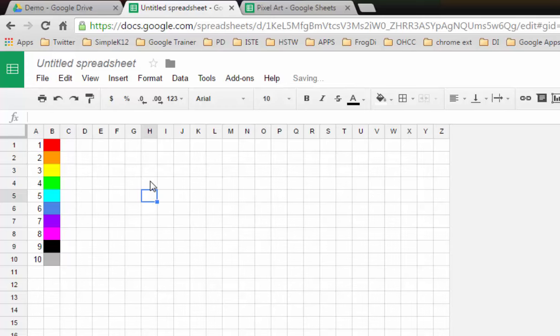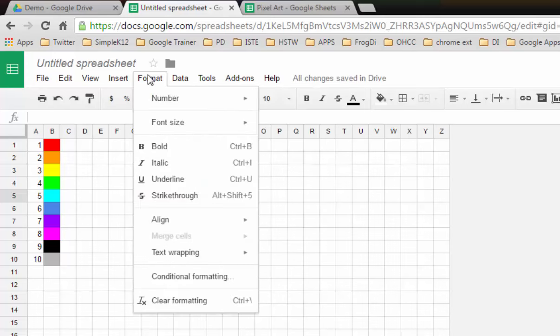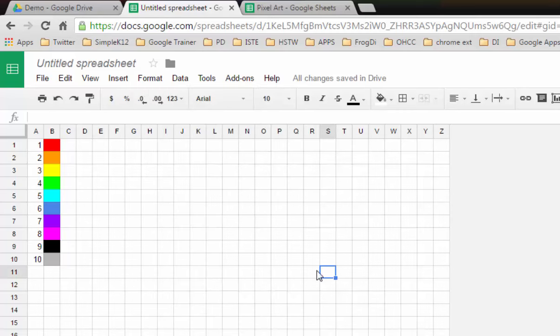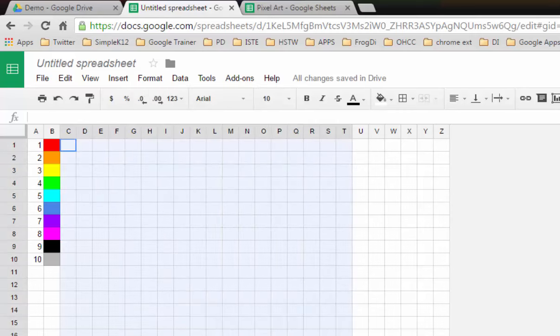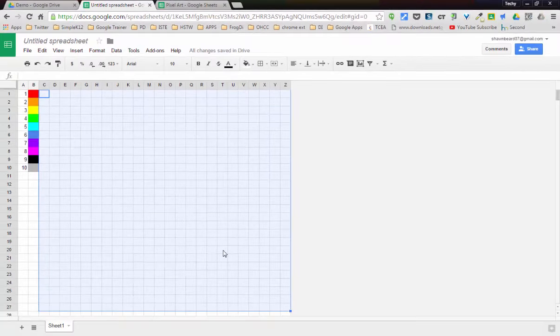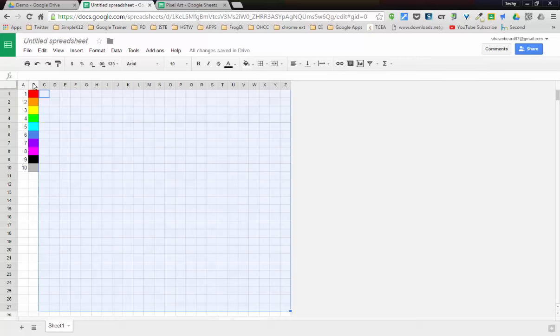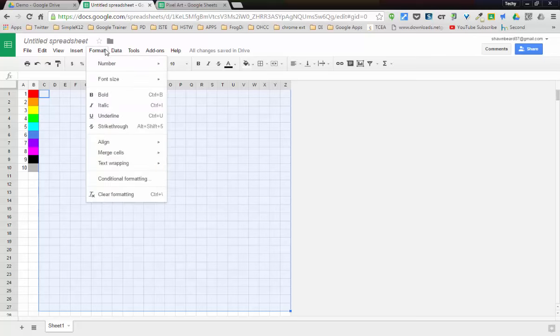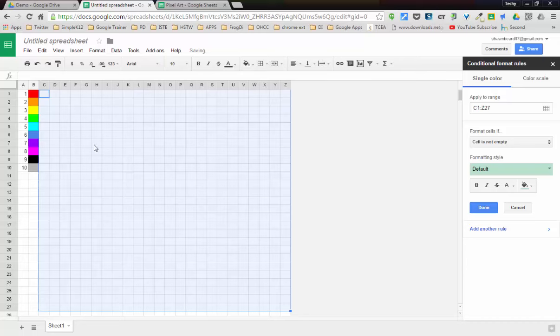To make this work, what we need to use is a tool in the format menu called conditional formatting. I'm going to highlight all the cells where I want this to be applied. I just want this area right now, but you can do your entire sheet if you want to. Just make sure you leave out these two columns so it doesn't affect your little color map. I'm going to go to the format menu and choose conditional formatting.